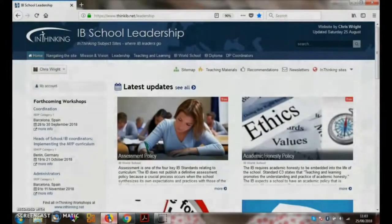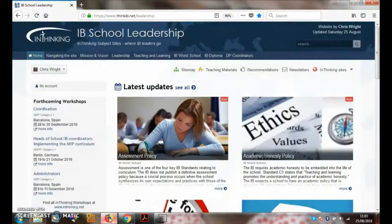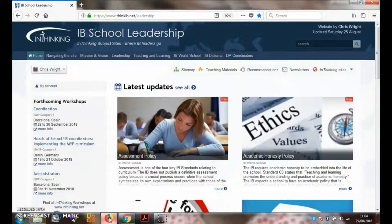Hello, my name is Chris Wright and welcome to the IB InThinking School Leadership site. The purpose of this short video is to show you the teaching and leadership resources available and to explain how to navigate the site.